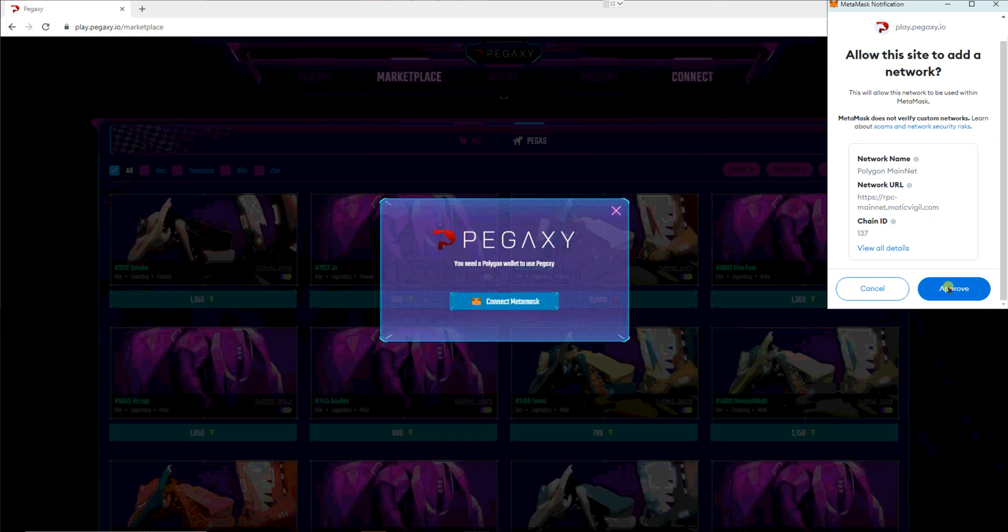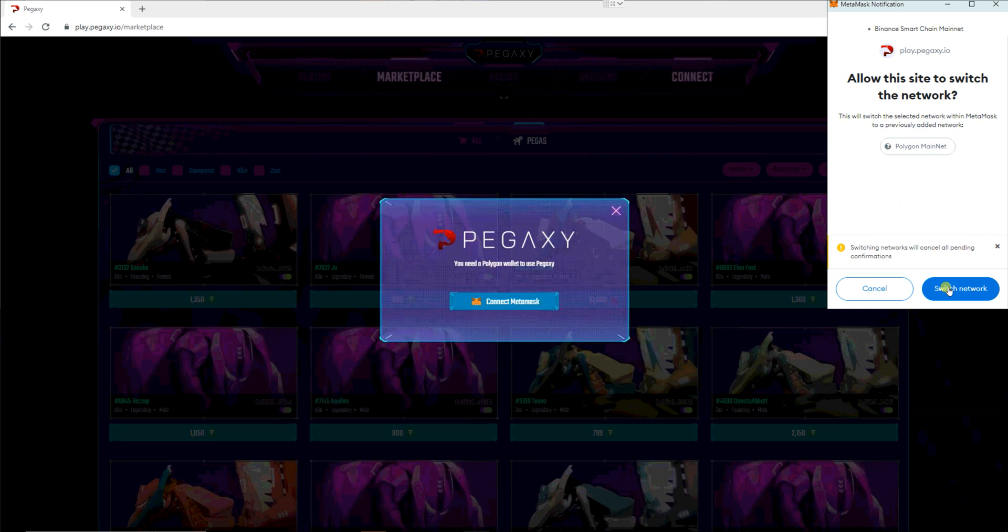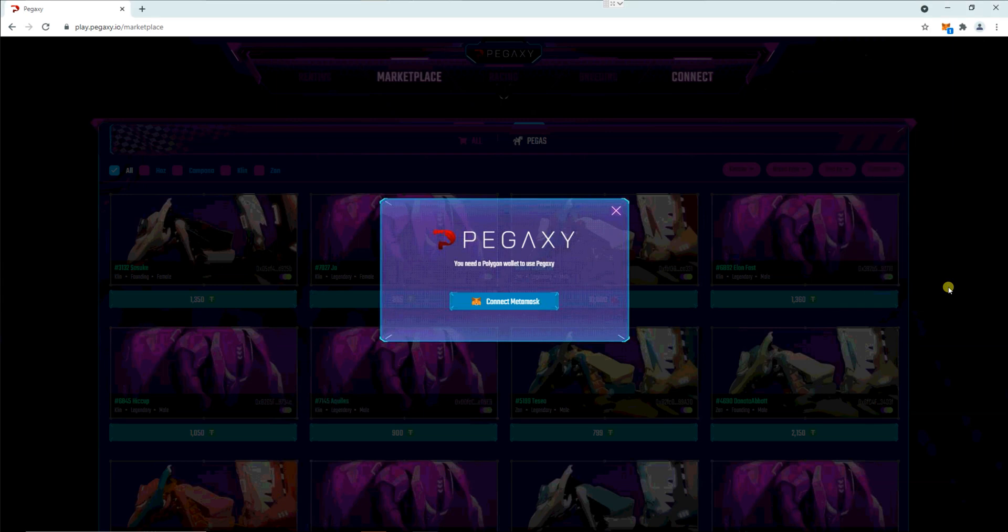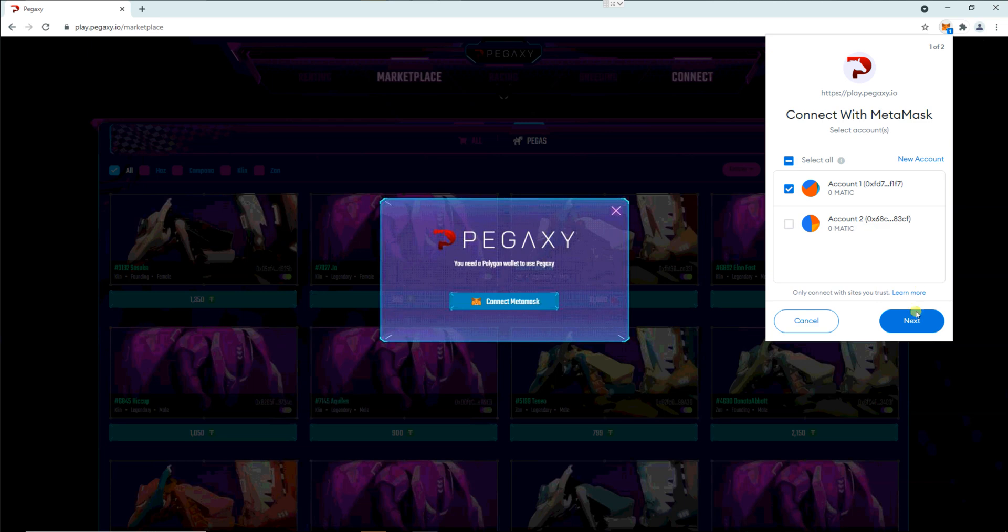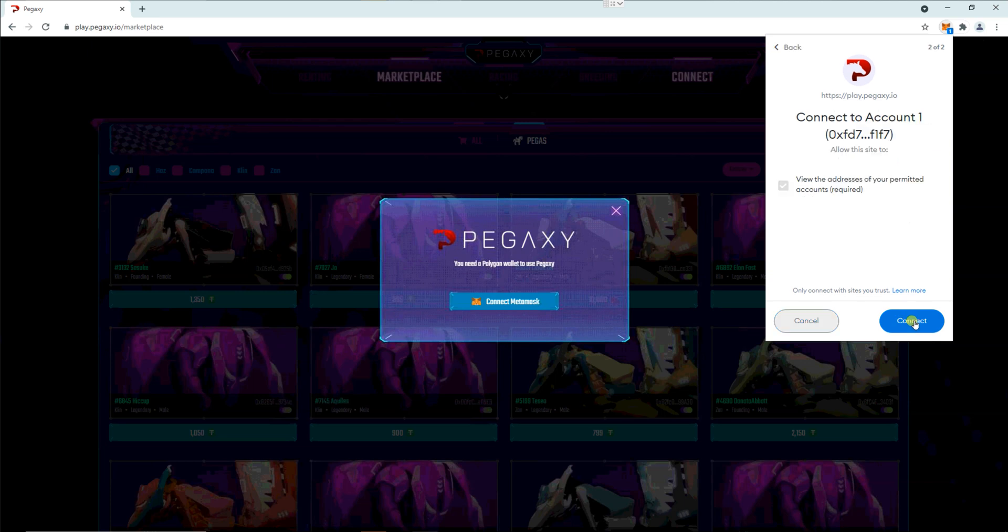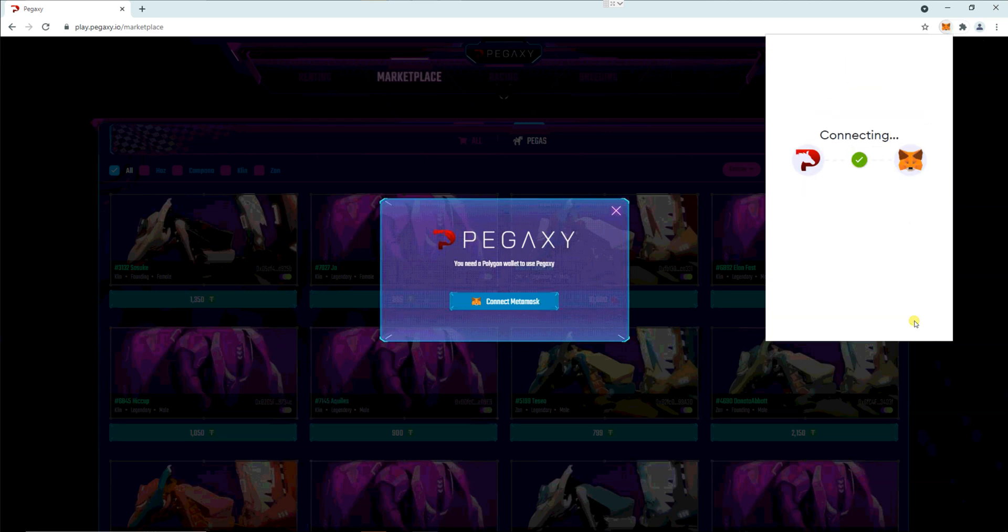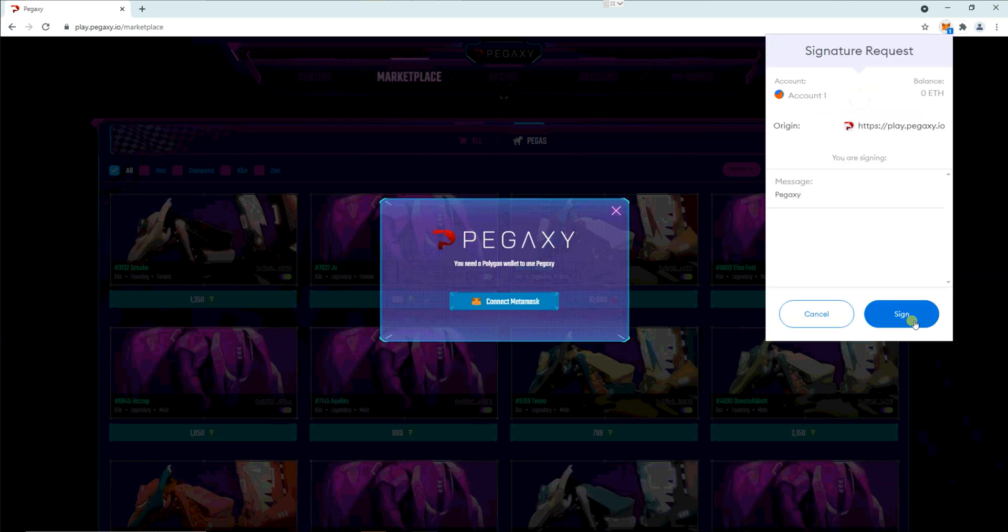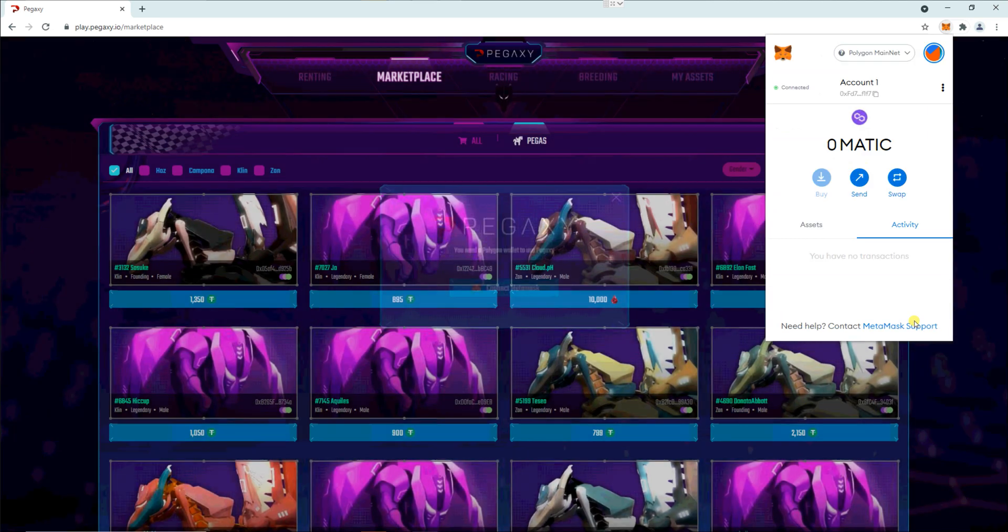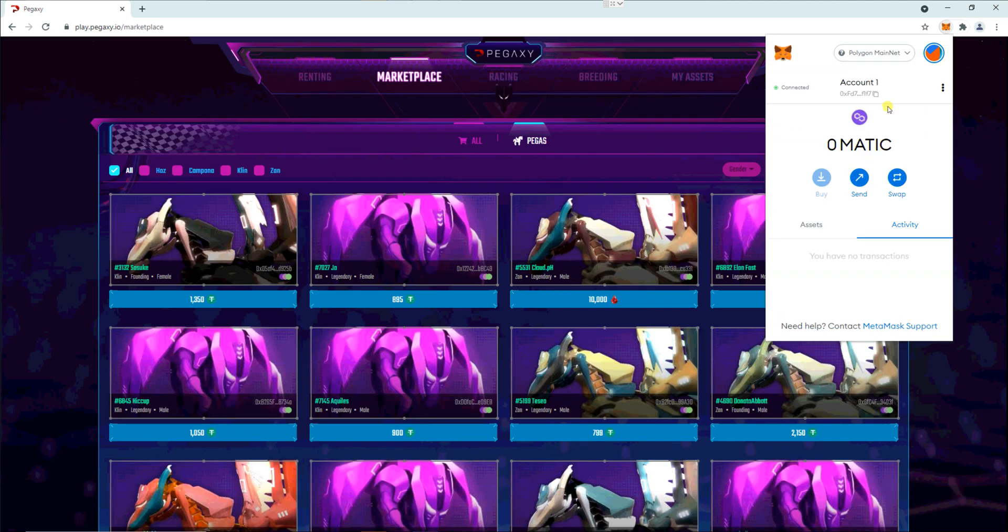You don't need to fill in all the details. Click on approve and then click on switch network. Next, connect, then sign, and there you go.